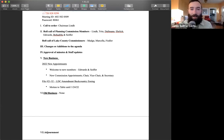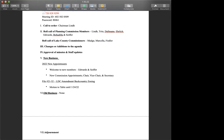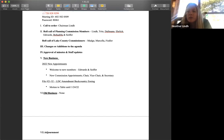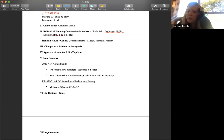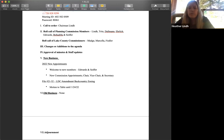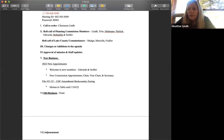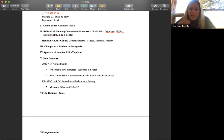Awesome. Thank you very much. Any other questions or thoughts from our planning commission or county commissioners on tabling this to the 24th? Great. Well, with that, I can entertain a motion to table file 21-32 to January 24th.